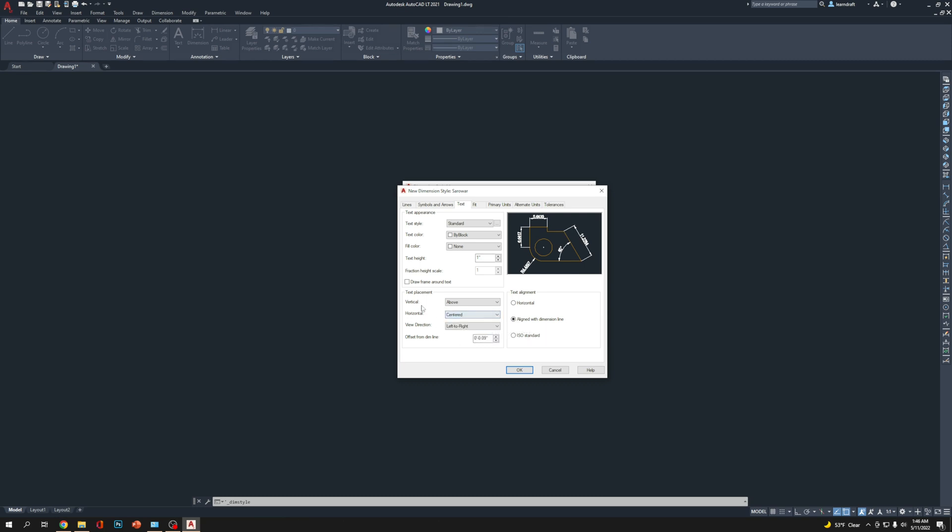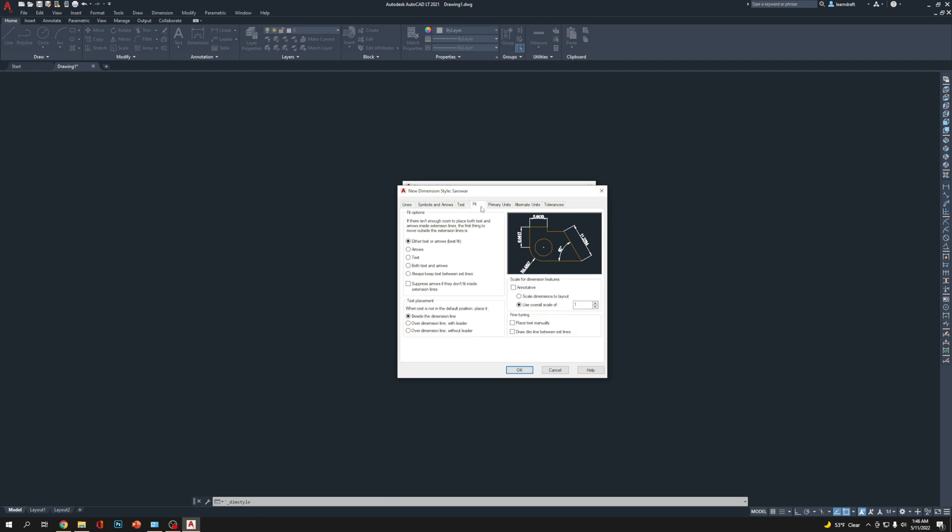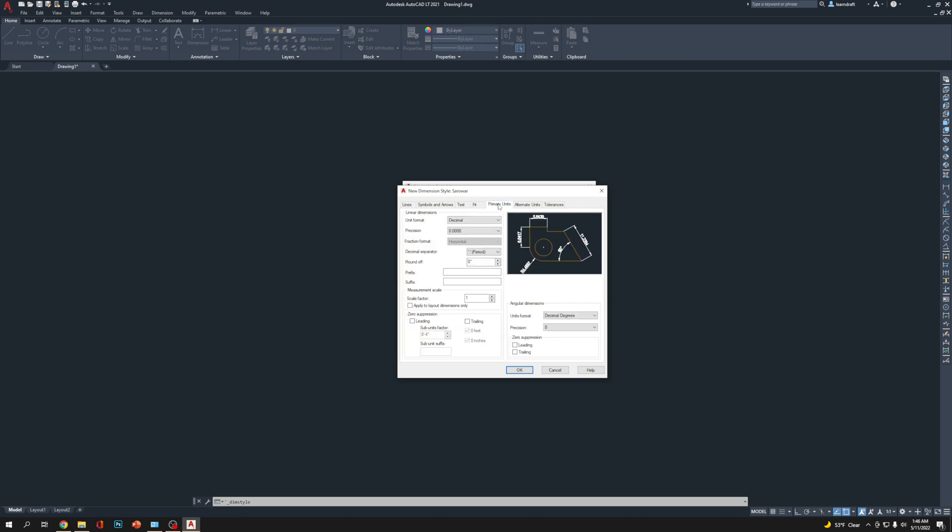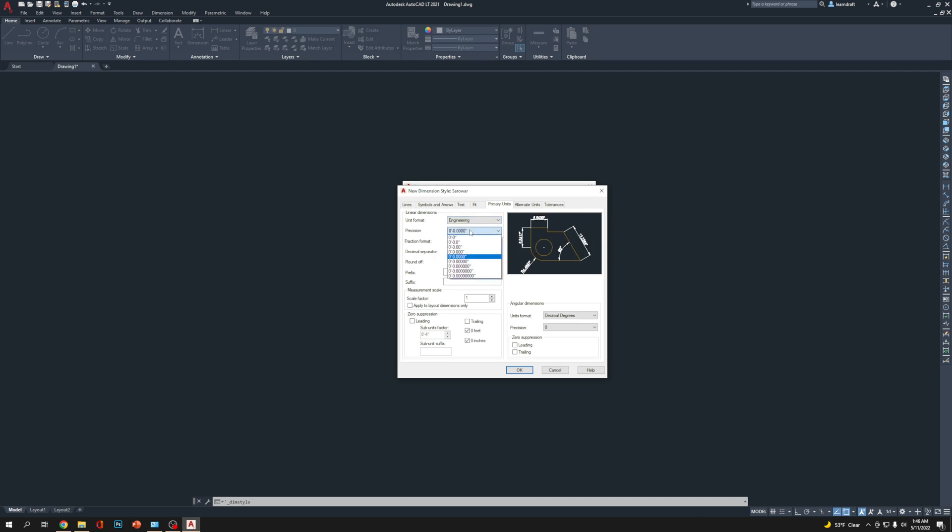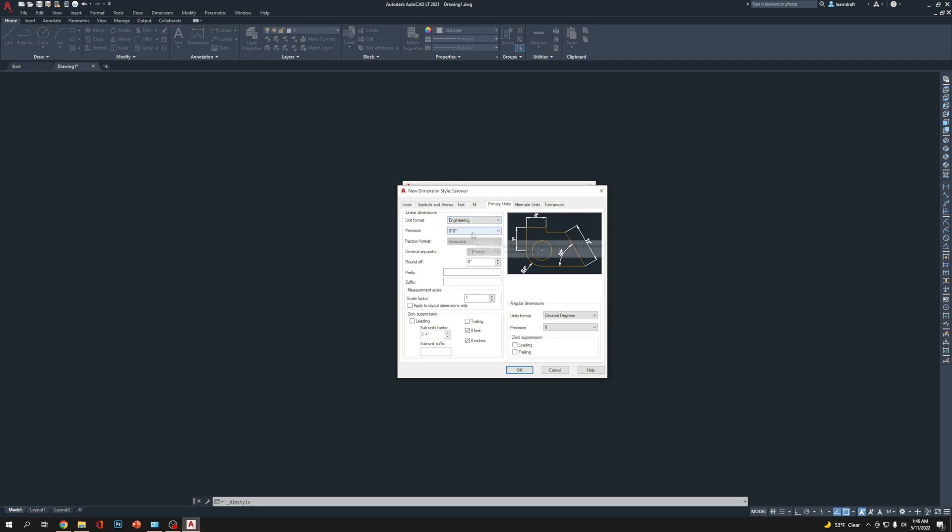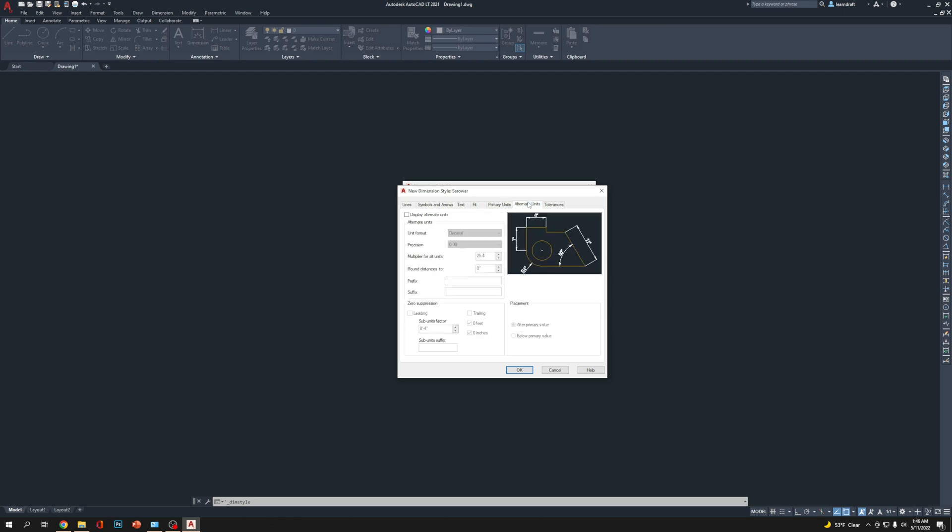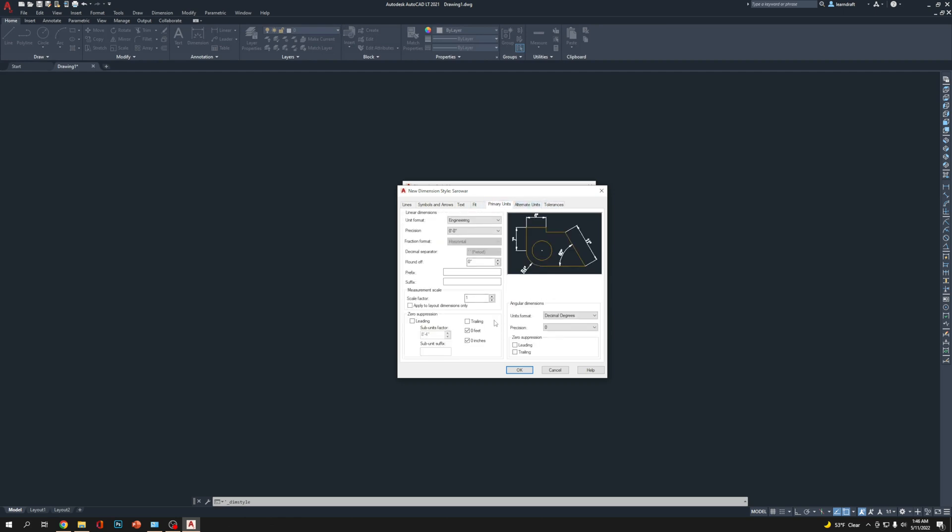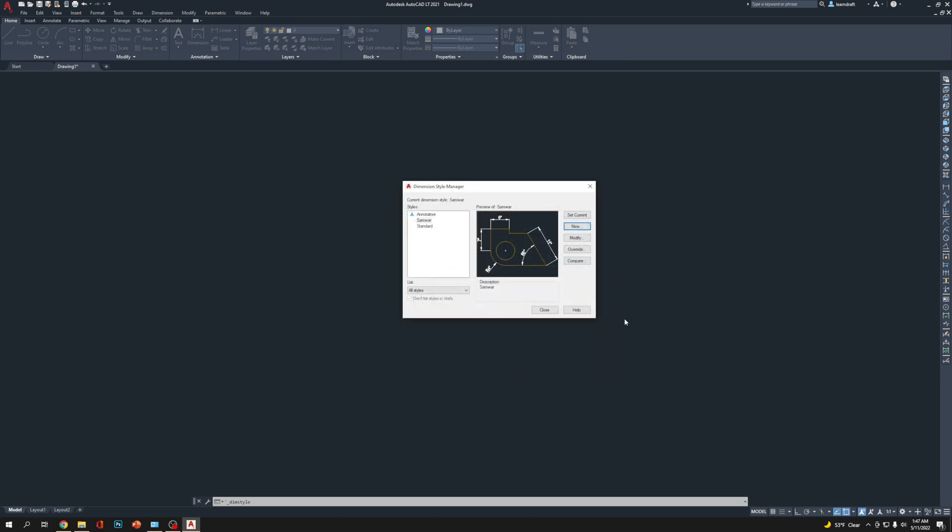Go to Fit. Nothing for now. If anything is needed, we'll come back. Go to Primary Unit. This is the necessary one. Go to Engineering, because we chose Engineering. Then we're going to choose precision: zero feet zero inches. That's also necessary. Unit format: Engineering, precision: zero feet zero inch. That's all. Now I'm going to click OK and then click Set Current, so it's going to be current. Set current and close.